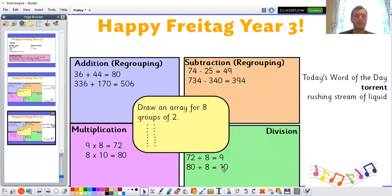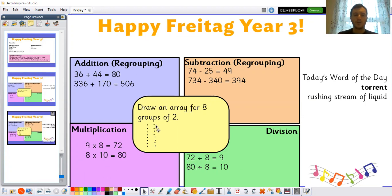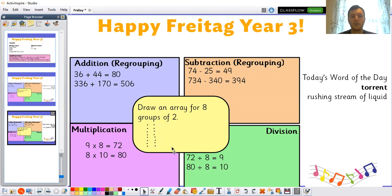Well done if you spotted that the division facts link to the multiplication facts. If you know those multiplication facts, you should be able to work out the division facts too. And for draw an array for eight groups of two — you can see one group of two, two groups, three groups, four groups, five groups, six groups, seven groups, eight groups of two — which means eight times two, or eight groups of two, is equal to 16.